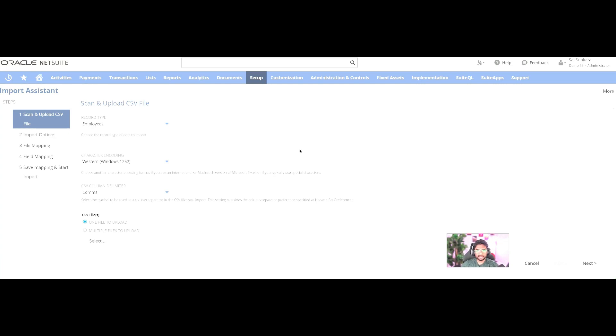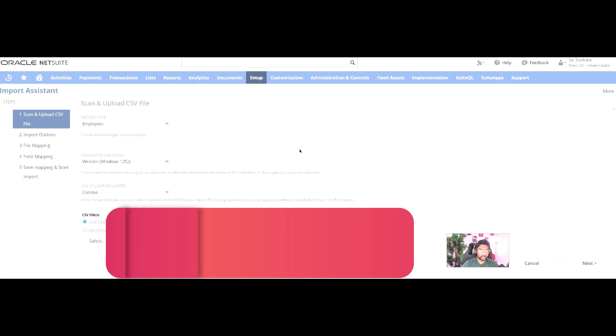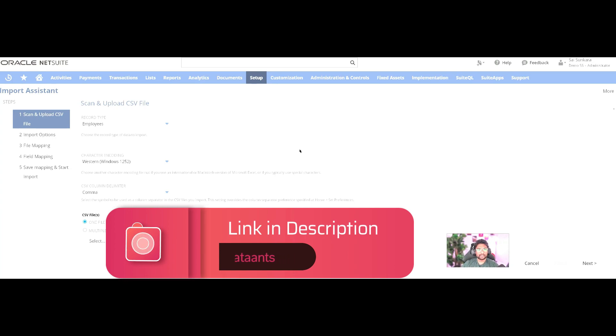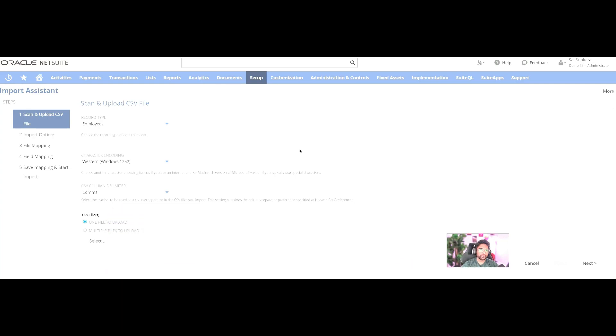If you guys need help getting started in the NetSuite journey, reach out to us. I will put a link in the description of the video. You can sign up there. We have a discount program going on right now. We have a bunch of NetSuite experts, including myself, who would be training you guys to get up to speed in your NetSuite journey, or at least tailor the program to your liking. Look forward to seeing you guys again. Do like and subscribe to this video. Thank you.